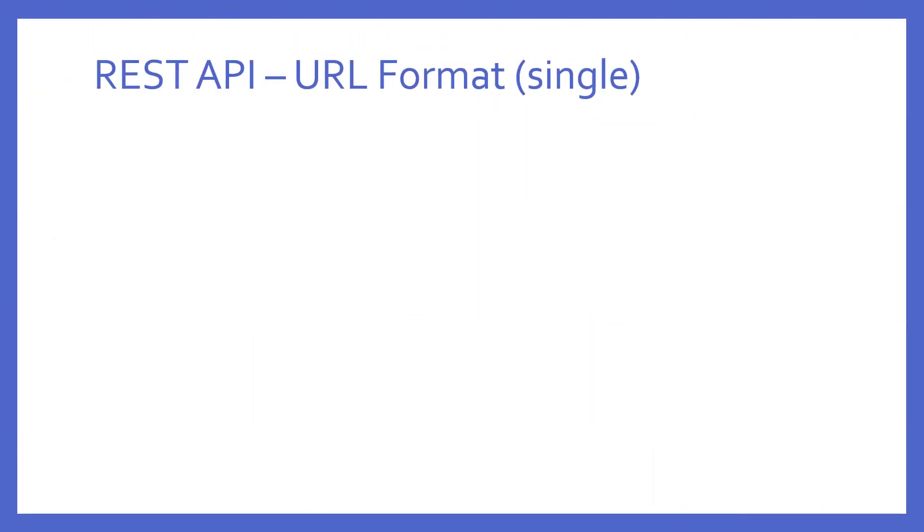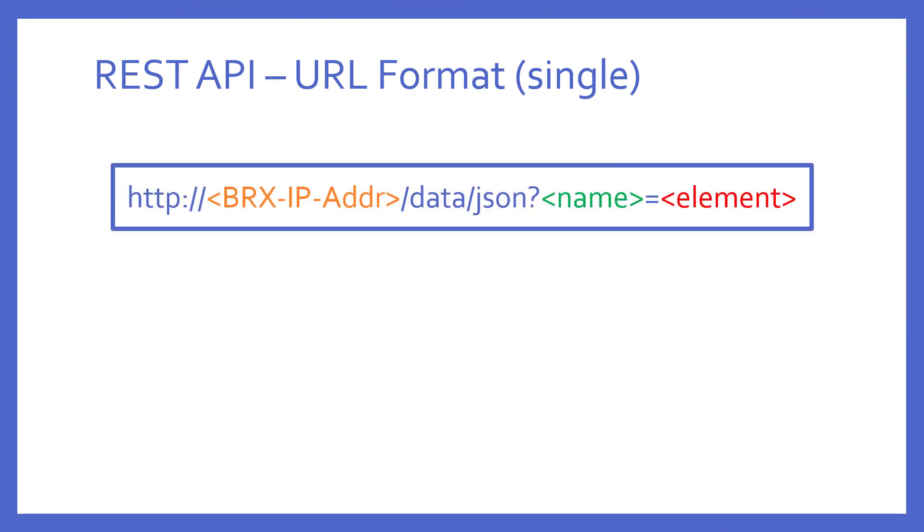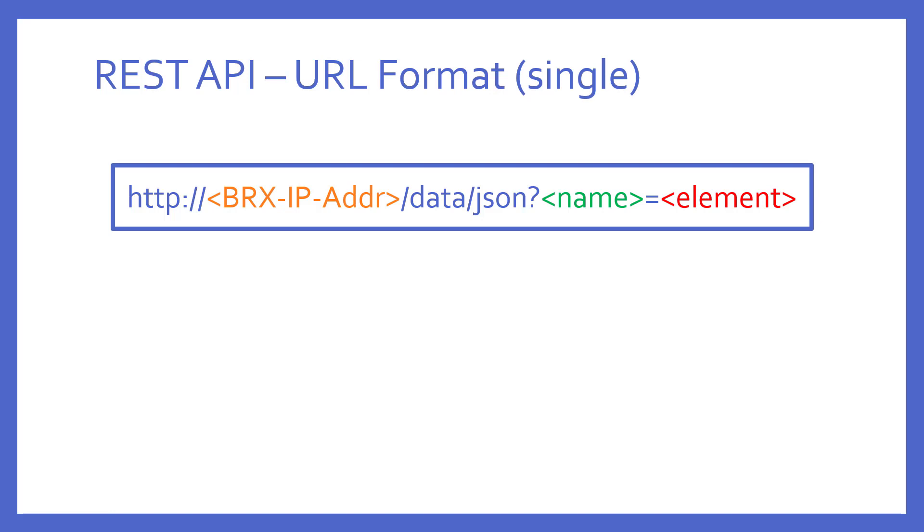So, what is the format of the URL necessary to utilize the REST API? To get a single element, it looks like this. The purple sections are the static text required. The other colored things in angle brackets are the variables required. First, is the Bricks PLC's IP address. Second, is the name you provide. It can be anything you want it to be. Third, is the Bricks element name itself.